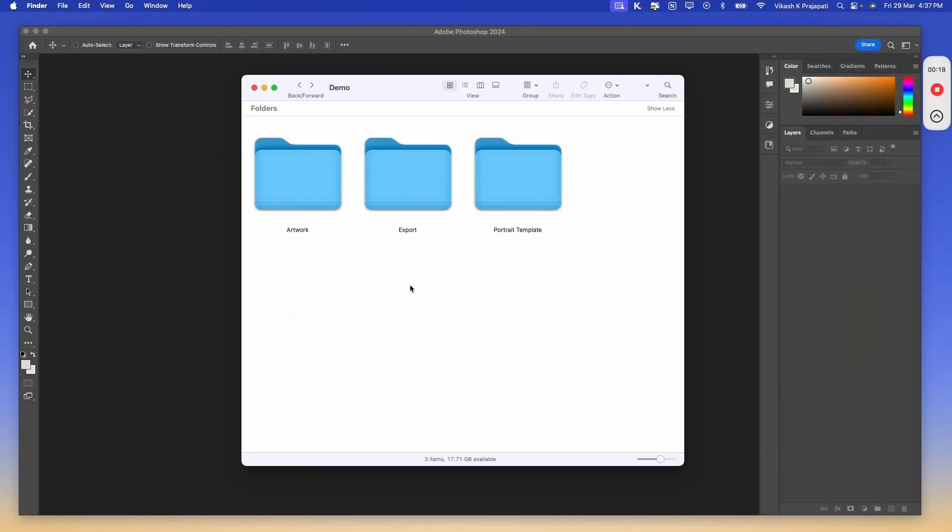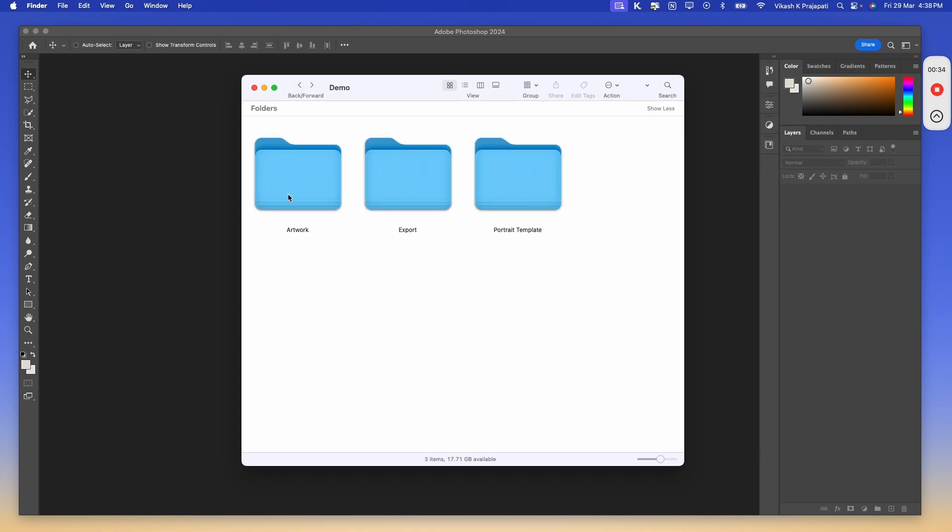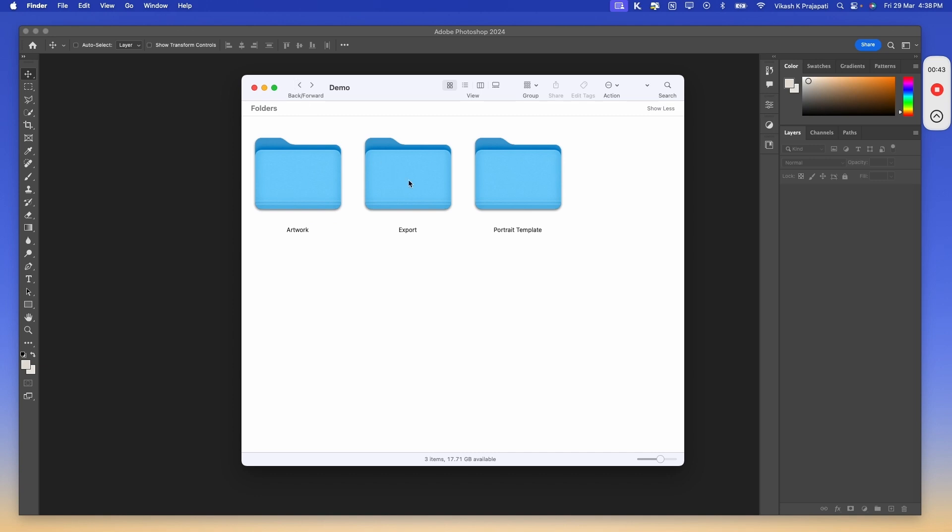To automate this process, we will organize our files into three folders. First is Portrait Template. These are the five templates of the different aspect ratio sizes that I created. Then the Artwork folder, we have one design that we want to change the aspect ratio for. The aspect ratio for this file is 2:3. And then we have an Export folder, which is empty, and all the different aspect ratio files will be saved over here.